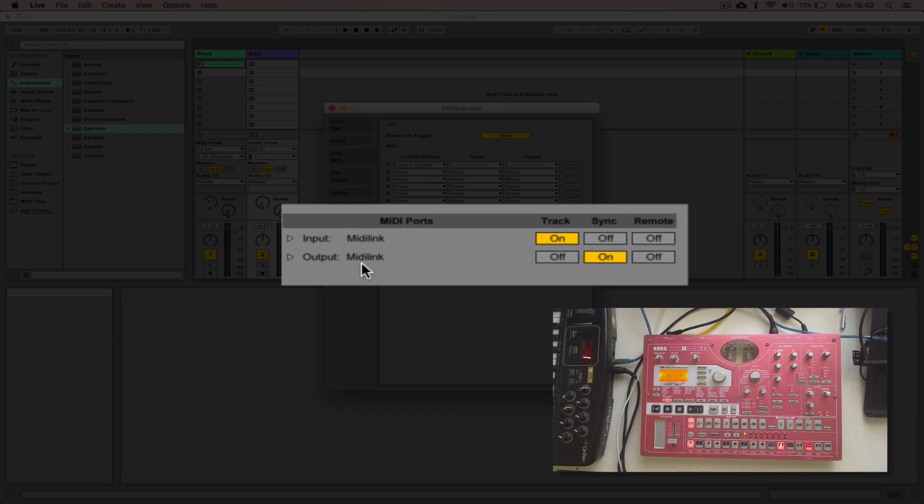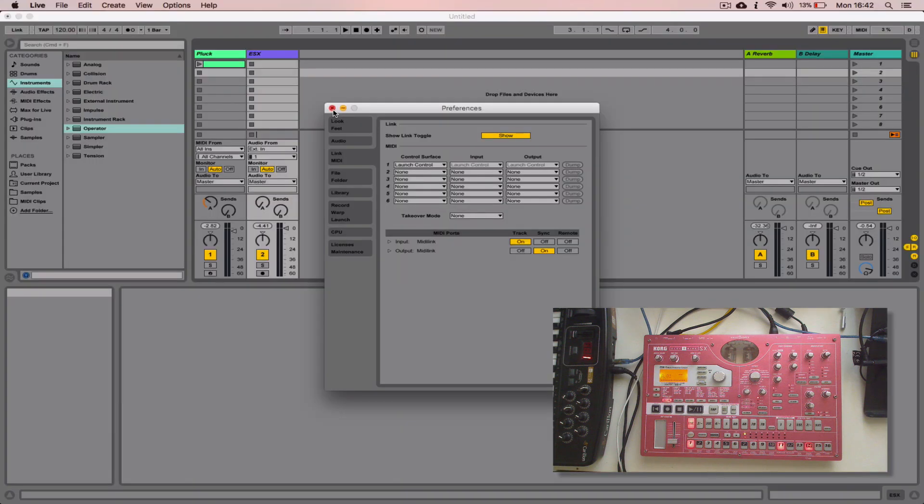Output MIDI link. The MIDI link is my controller. I want to send information out of that into another device, so I'm turning the output sync on. That's it. That's really all I need to do.